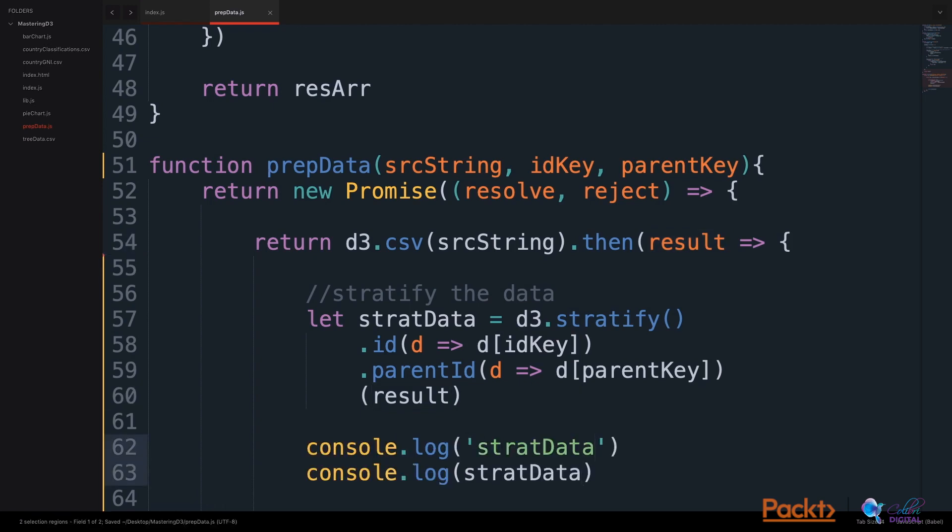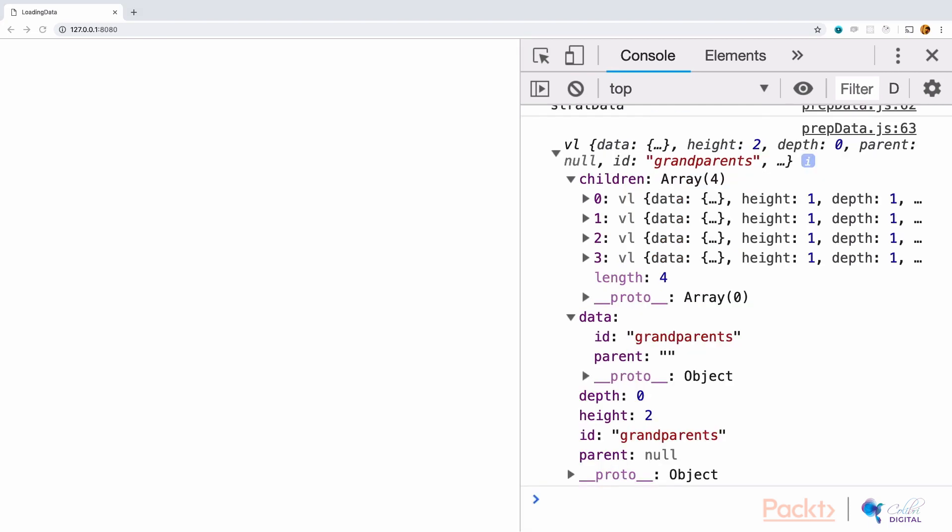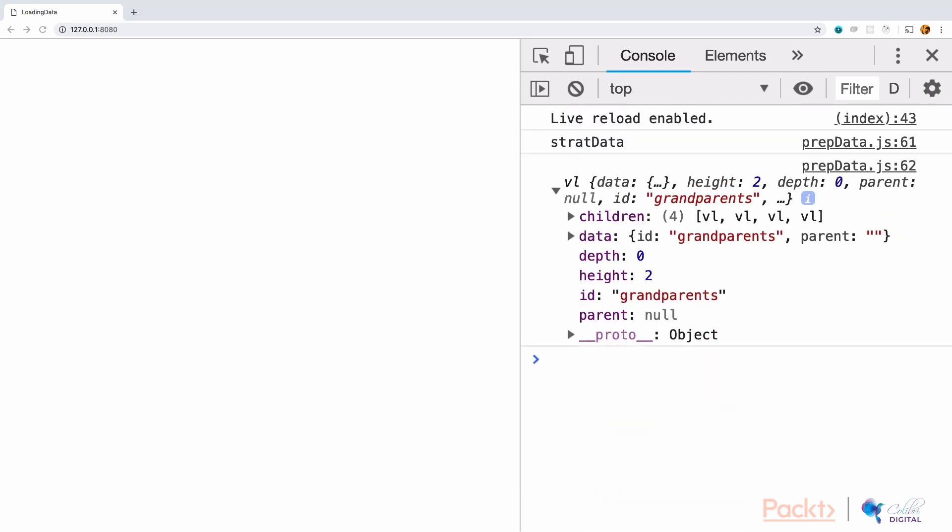Let's look at what this data looks like in our console. Here is a snapshot of what that data looks like. This takes our data, sets a parent ID of sorts, assigns children to that parent, and connects the data.